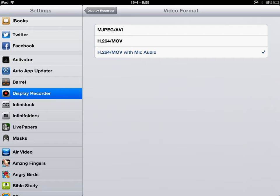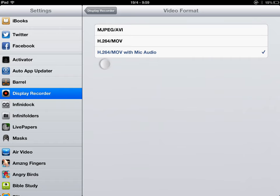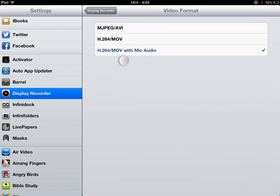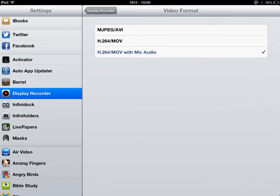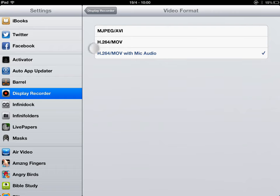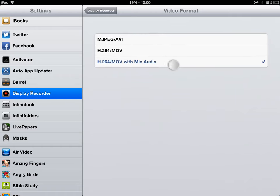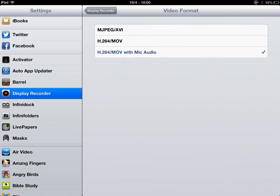This is H.264/MOV with mic audio, is what I'm using now. It's just normal video, but with audio. This one here, the other one, without mic audio, is nothing, and the game sound doesn't work either.